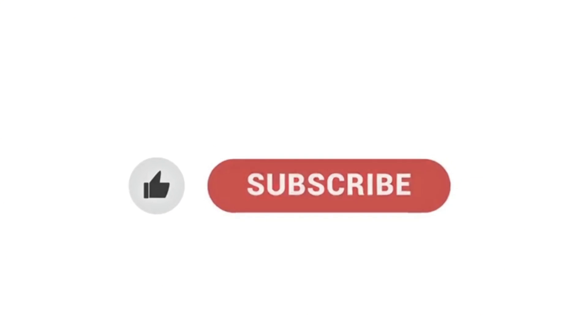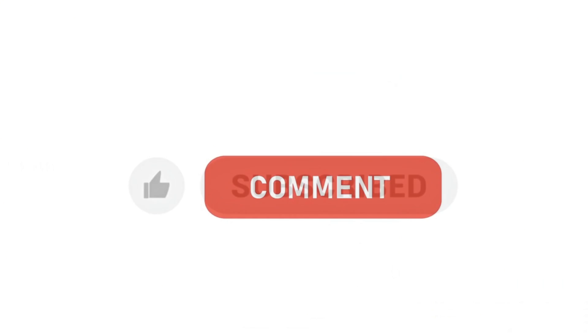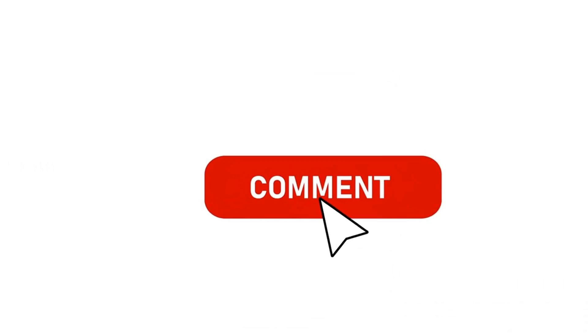Make sure to like this video, subscribe to the channel, and drop a comment if you have any doubts. Thanks for watching, and I'll see you in the next one.